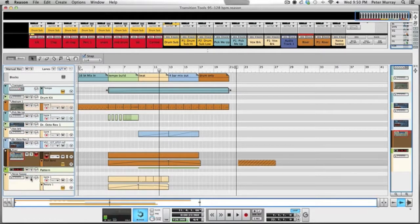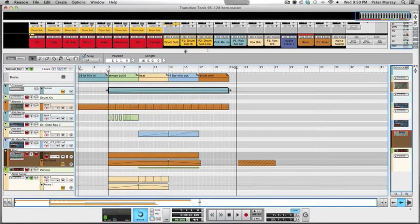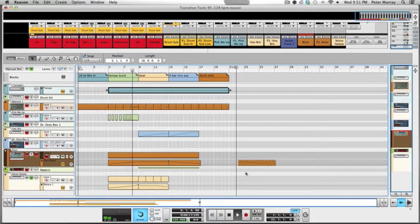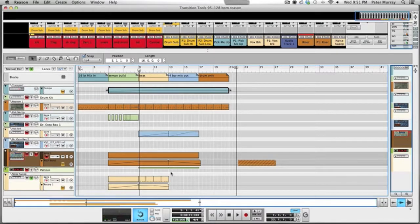Then we have the noise sweep, which is basically just white noise — I automated the filter parameter. I could probably do a video on that in the future on how I create something like that. As you can tell, it's nothing really crazy.